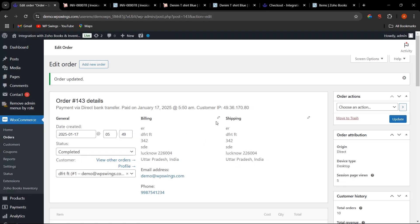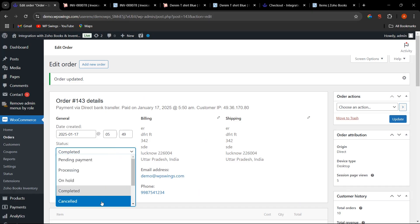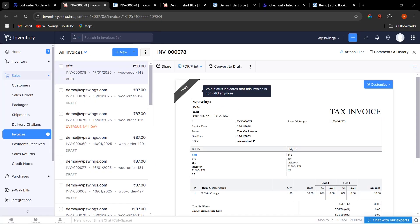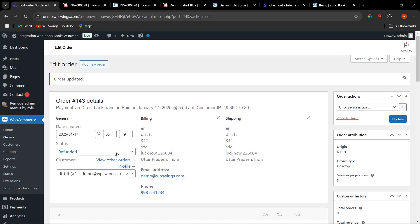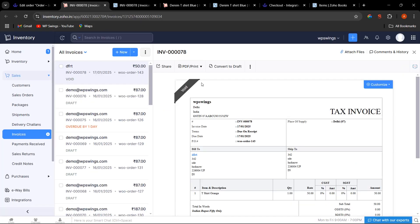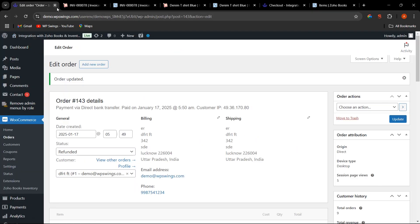Now let's set the status to Refunded — it should change to Void. After clicking Update, it has changed to Void. Now if we try to change the order status to Cancelled, Completed, or Pending, it cannot be done and will not update on Zoho because it has finally reached Void, and once Void it cannot be changed. This is how the Order Status Sync functionality works.